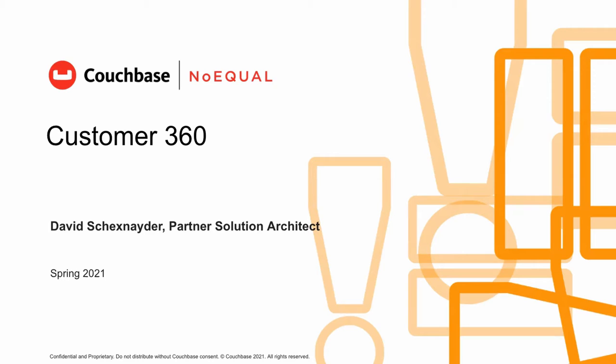Today I would like to talk about and demonstrate a customer 360 use case. Capturing all of your customer interactions to build a single view of that customer is challenging, especially with legacy technologies.